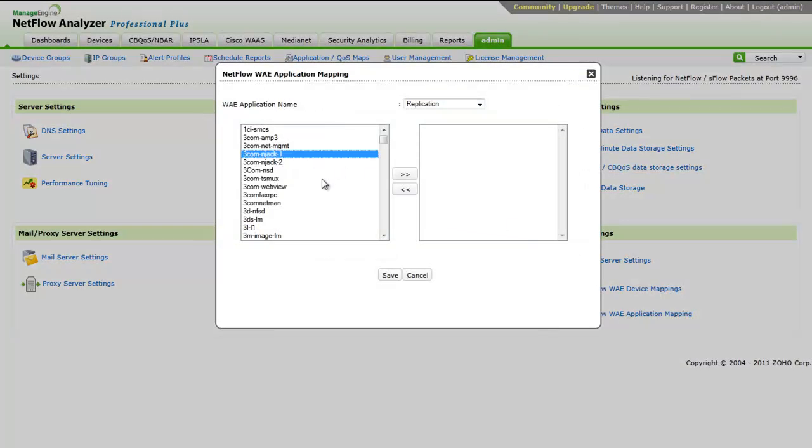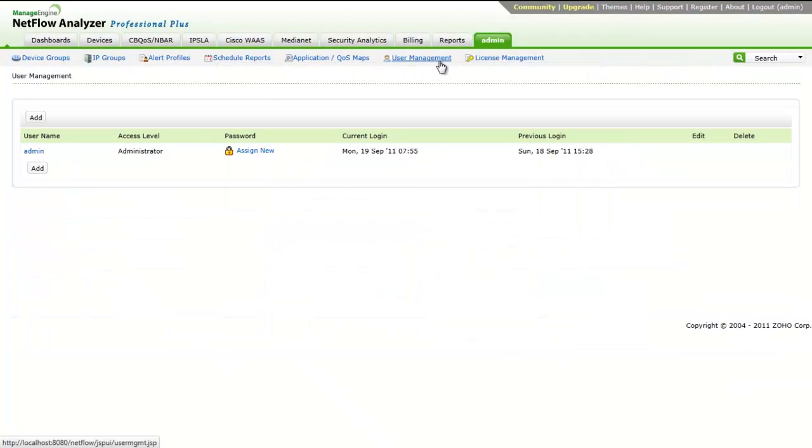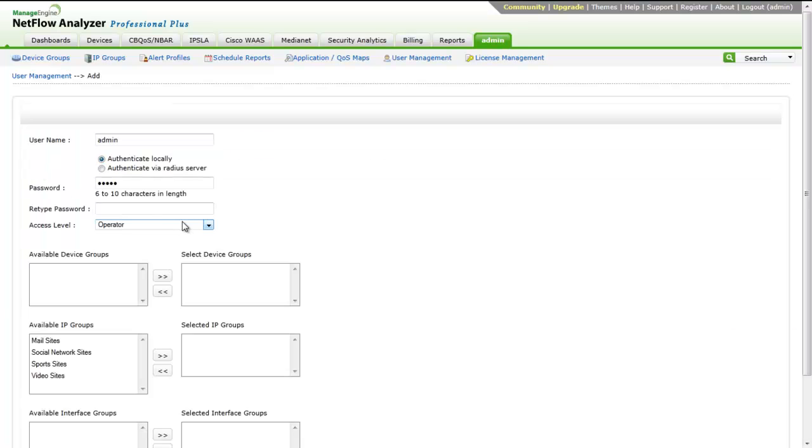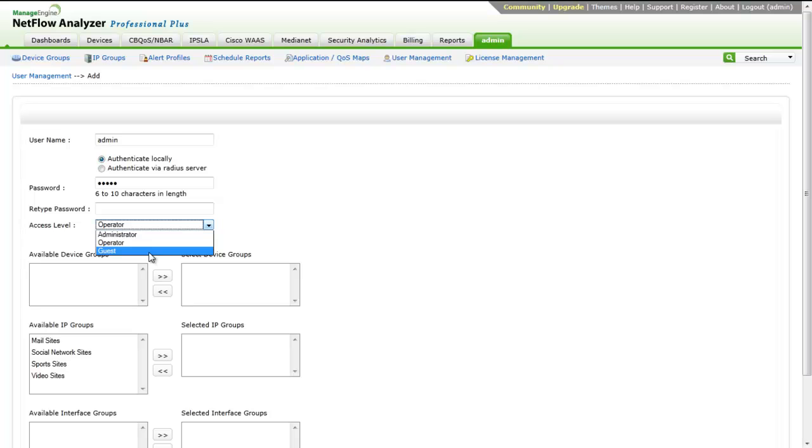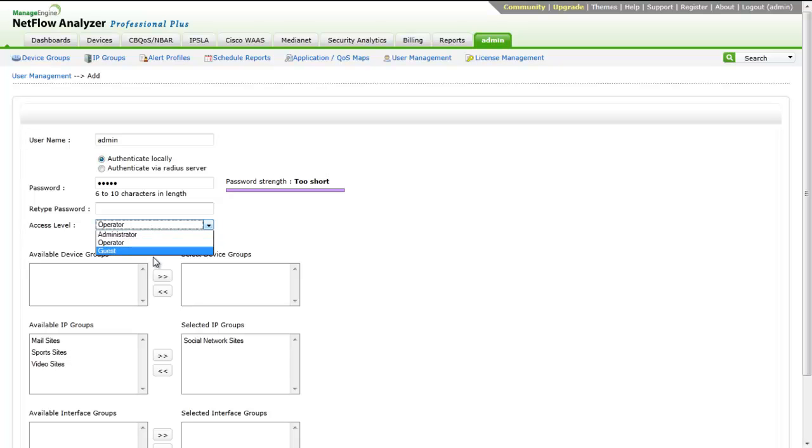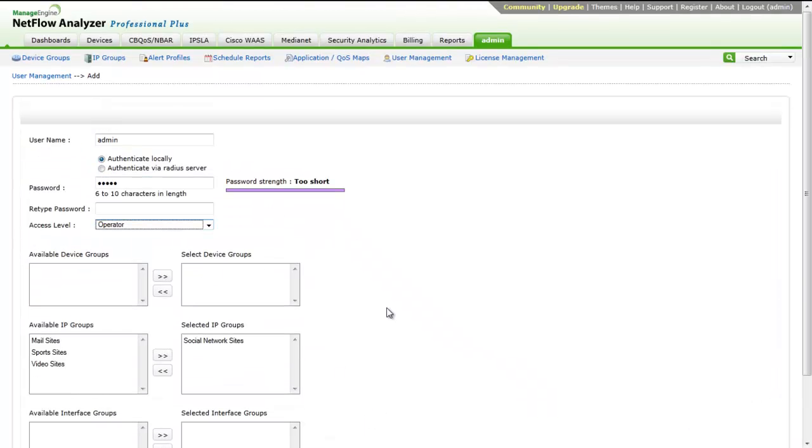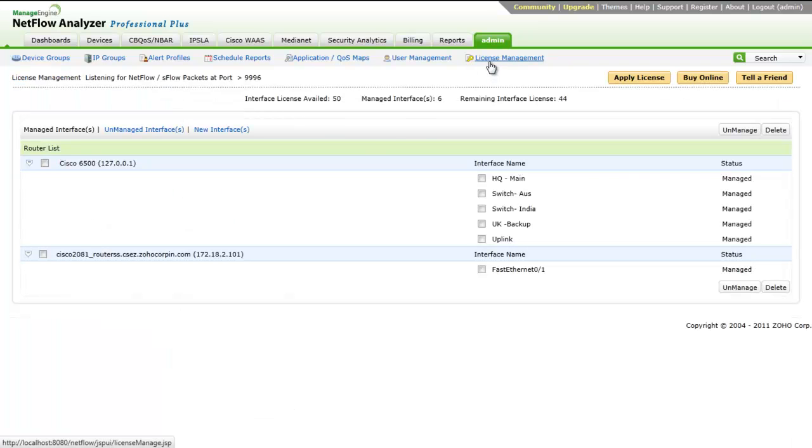The user management option lets you manage different users with varying access privileges. You can assign different users to different device groups and IP groups and allow them to manage the assigned groups exclusively. You can choose from three types of users in NetFlow Analyzer: Administrator, Operator, and Guest. You can create any number of users for each type and assign them to any number of device groups and IP groups.